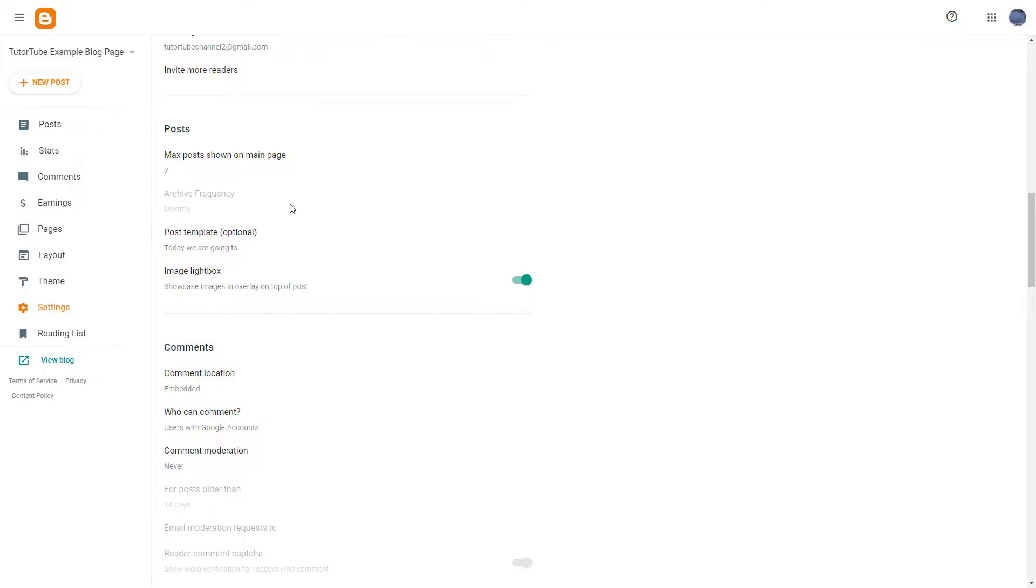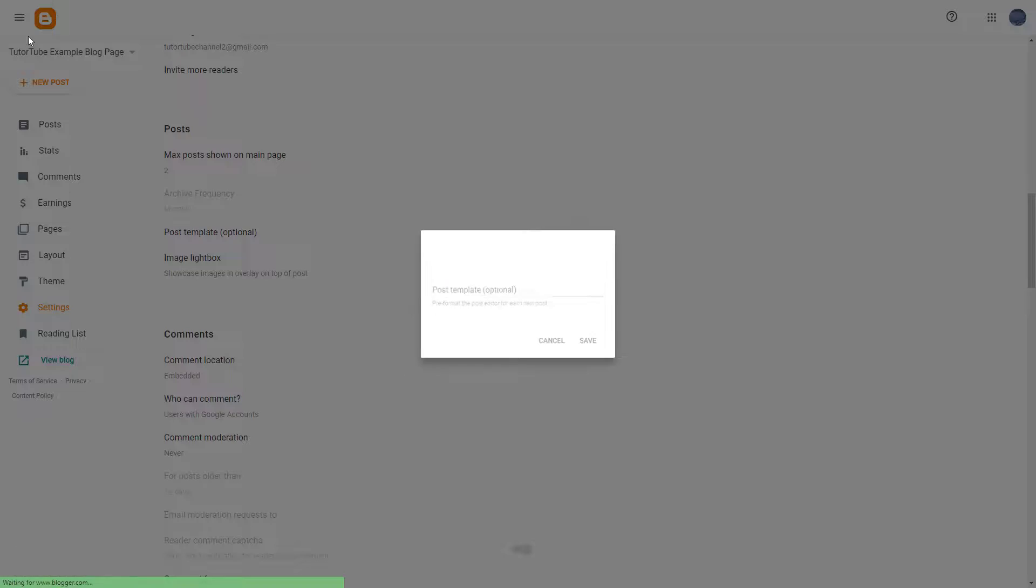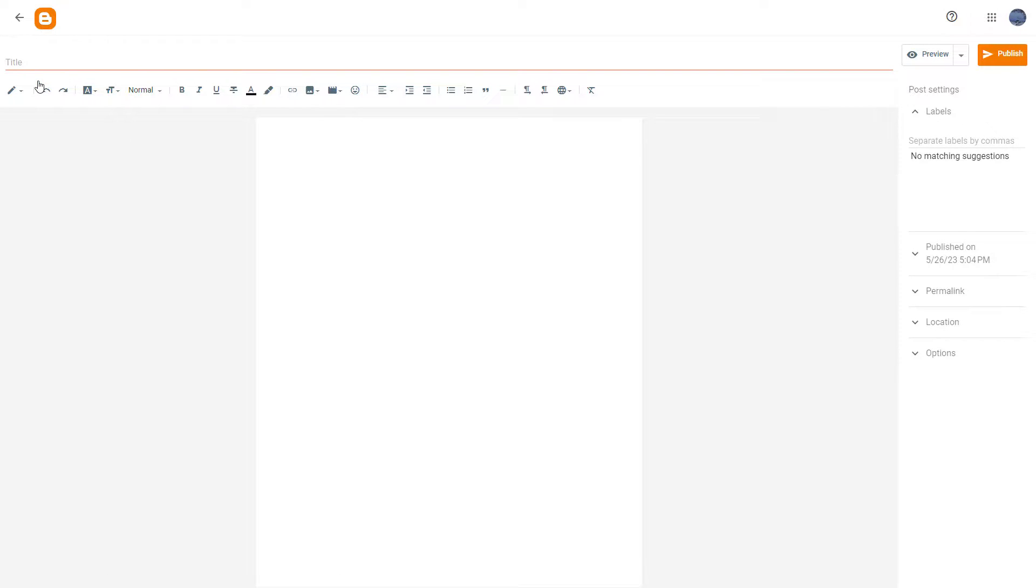If you want to remove this, you can simply go over here and delete it and hit Save. Now if you click on New Post, you don't get that anymore again.